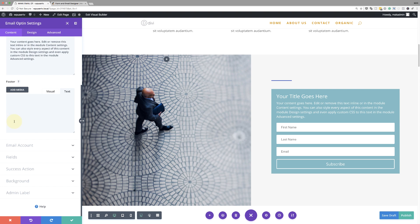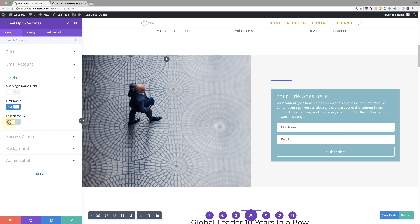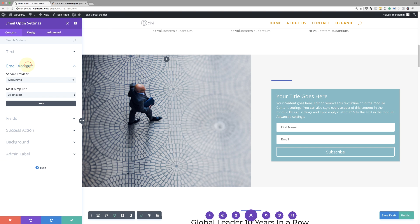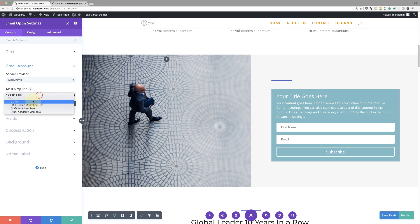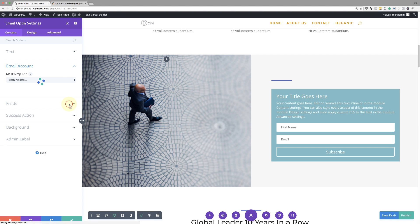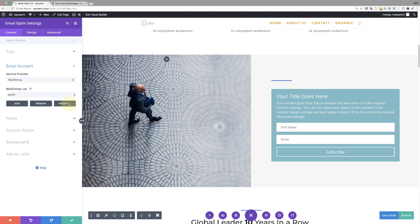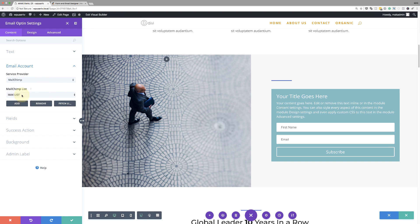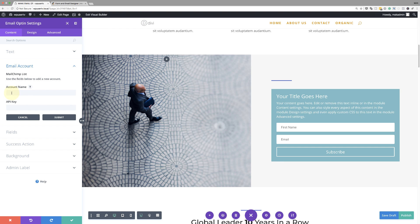Next, I need to go to my email account settings — this is where you set things up because if it's not configured, things won't work. I need to choose my provider — in my case, I'm using MailChimp. Then I need to select my list. Right now my list isn't showing, so I'll click 'Fetch list' to refresh and make sure everything is there. Now we can see 'Mac list' has been added. I'll click 'Add' and now I need to add my account name and my API key so that the email opt-in module can talk to MailChimp.